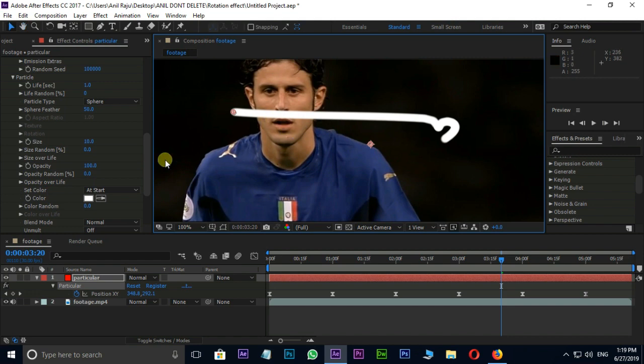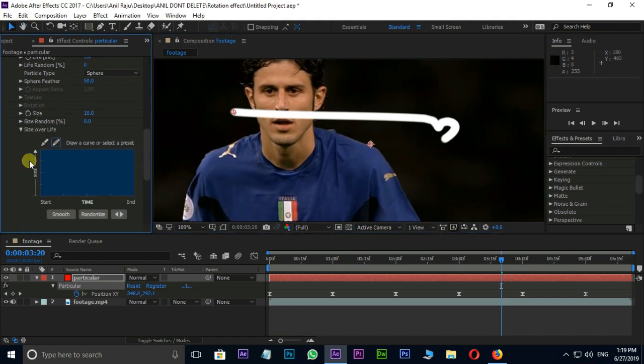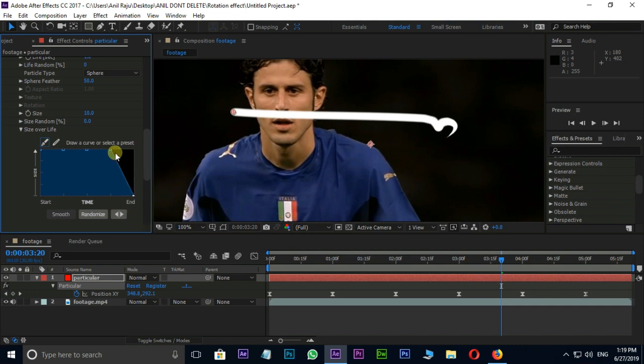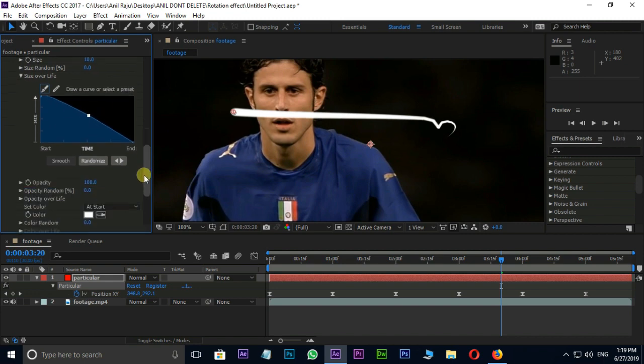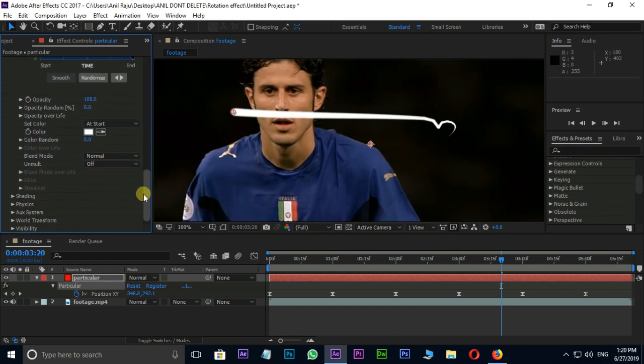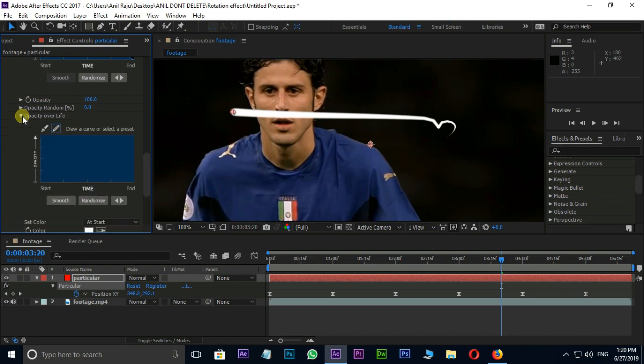Next go to size over life and modify the path like this. Then go to opacity over life and modify the path like this.